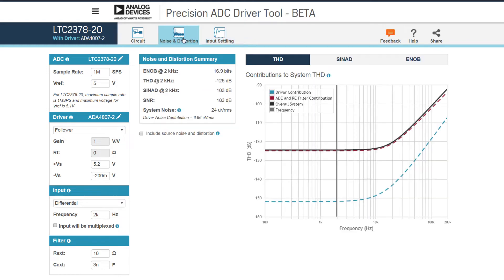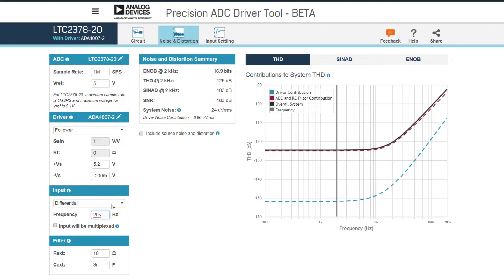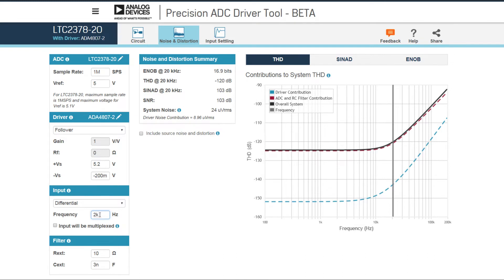Something else you can look at in this tool that LTSpice won't predict for you is the distortion of the driver and of the ADC, and there's also noise. There's noise and distortion, and then the combined SINAD and ENOB, which combines the two into a figure of merit. All the distortion results in this summary are based on the frequency that you've specified here, so if you're more concerned about say 20 kilohertz bandwidth, you can specify that and see the results.